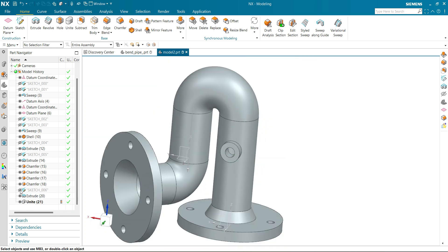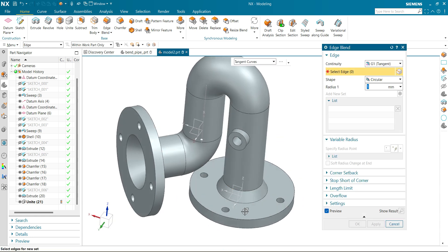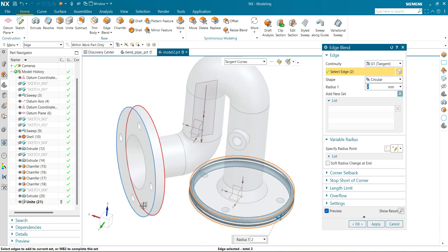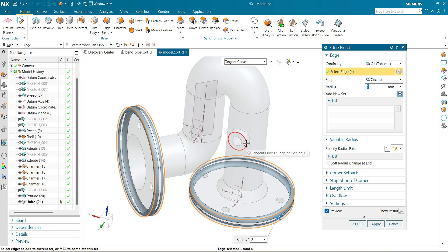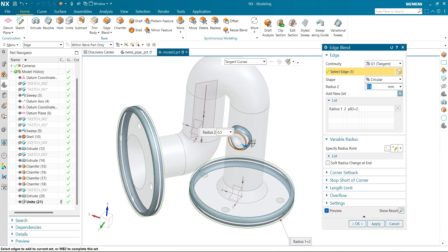Now we have to do the final fillet for this part. Go to edge fillet. Select edges — the outer radius will be 2 mm. Select this frame, select this frame, select this frame. Add a new set — this will be 0.5 mm. Click OK.